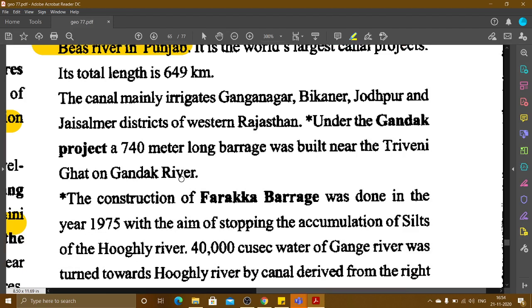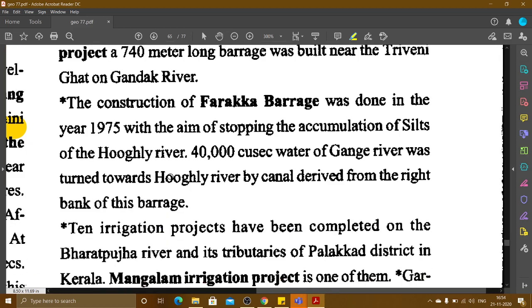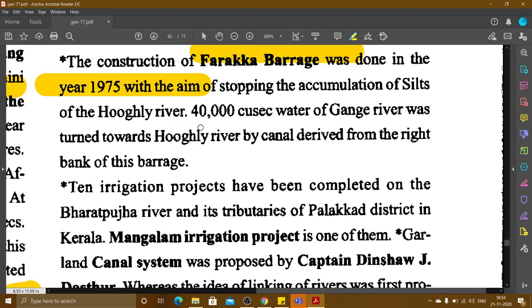Under the Gandak project, a 740 km long canal was built near the Triveni Ghat on the Gandak river. The Farakka Barrage was constructed in 1975 with the aim of stopping the accumulation of silt on the Hooghly river. 40,000 cusecs of water from the Ganga river was diverted towards the Hooghly river by a canal derived from the right bank of the barrage.